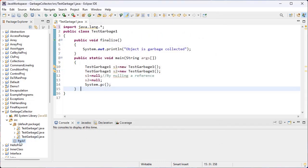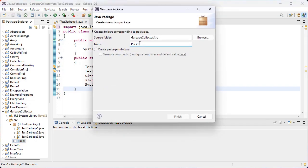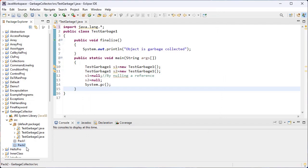Now we can see pack1 has been created. This pack1 is inside the src folder, and the src is from the project. This is one way to create a user-defined package — a package created by the programmer. Another option is to use the Java package icon from the toolbar. Click on this icon, give the name of the package — for example 'pack2' — and click the Finish button. Here we get pack2 as the name of the package. So we can use the menus or the toolbar icon to create a package.